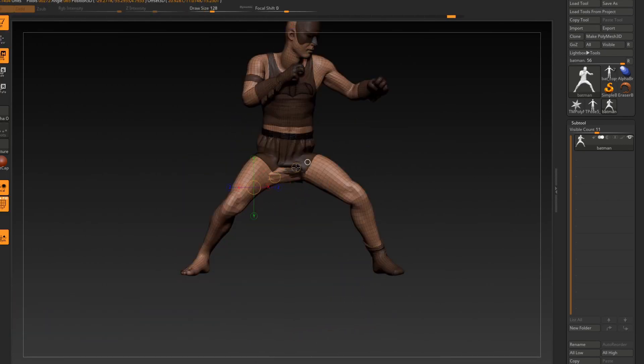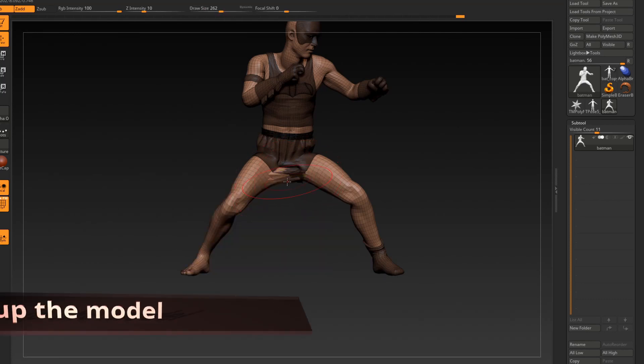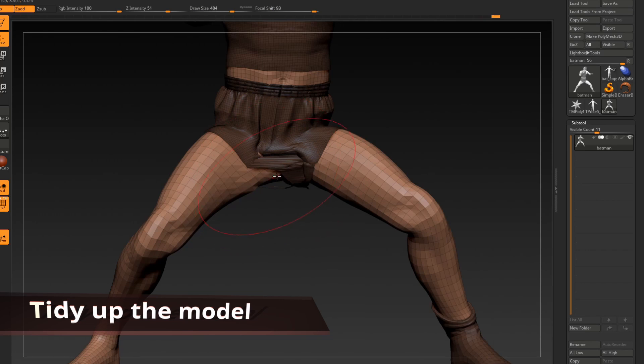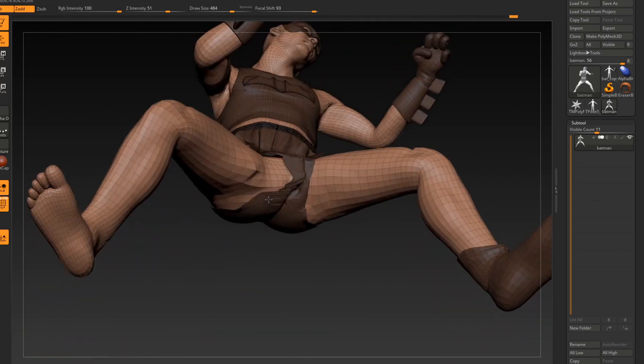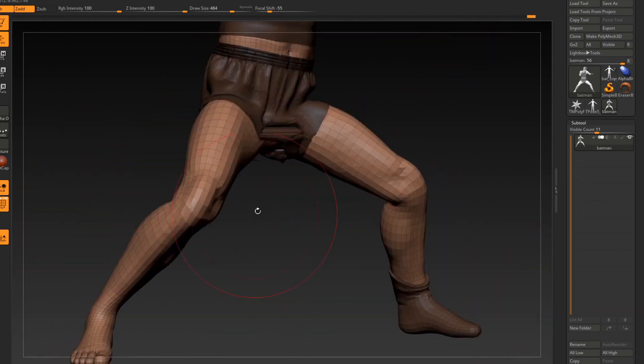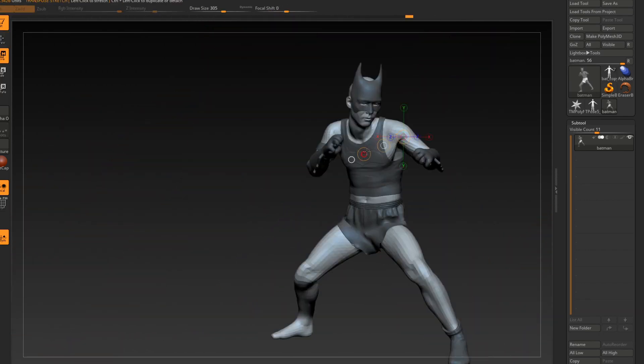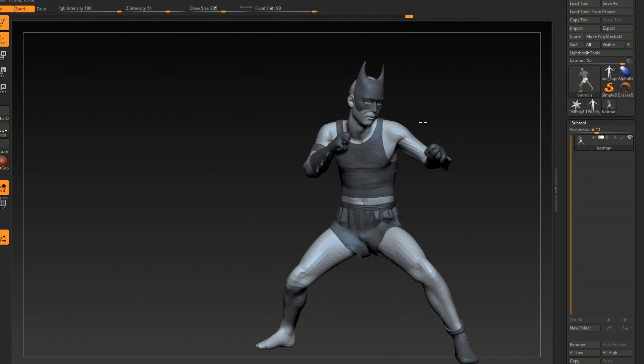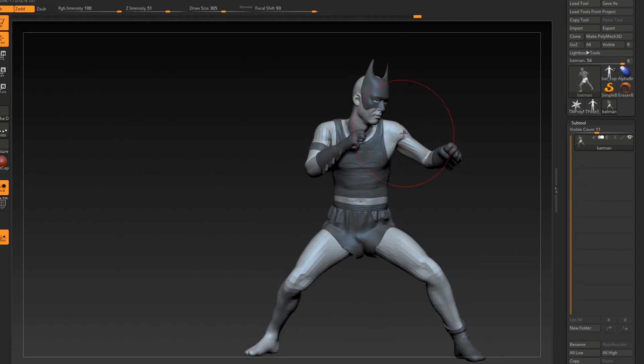Once back in ZBrush, you can go through and clean up the model some. Some of the vertices might have been pulled this way or that depending on how the weight transfer happened within Mixamo, but I'd also like to take this time to reevaluate the model in terms of volumes and how the model is deforming.